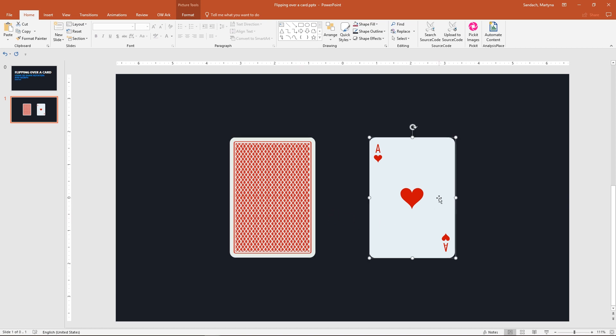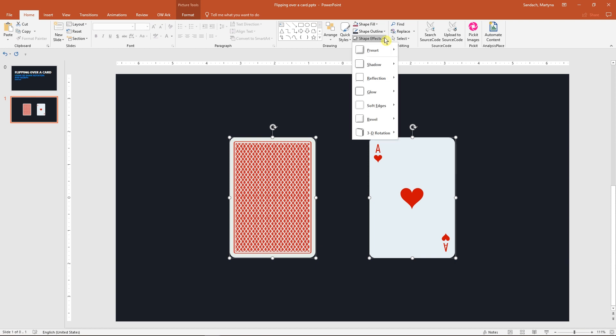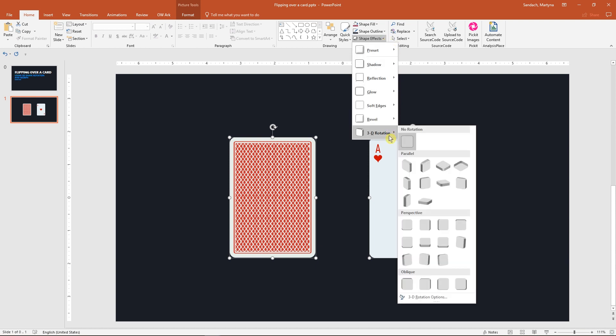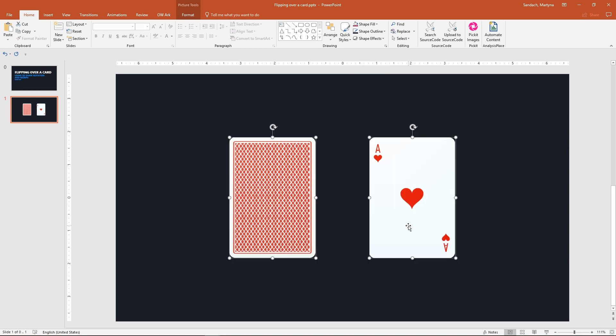Select both cards and go to Shape Effects drop-down list in the drawing group. Then select 3D rotation and under Perspective group select the first option Perspective Front. Now you've already turned your images into 3D shapes that you can rotate on their own axis.